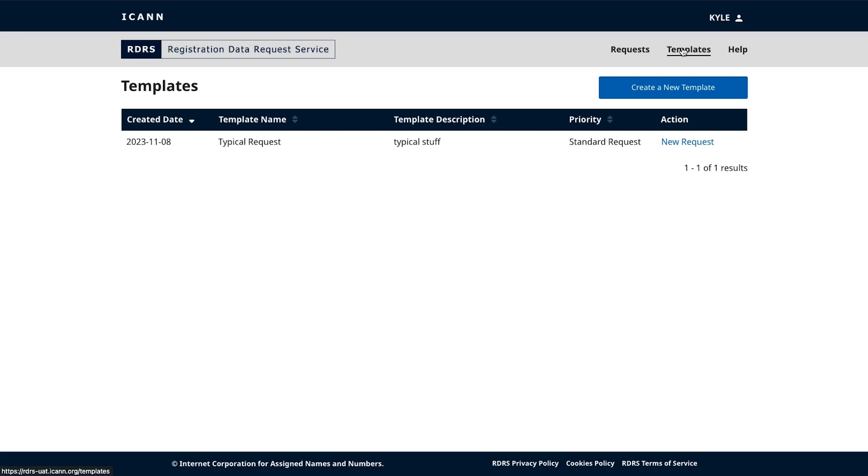Similar to the request dashboard, RDRS requesters have the ability to create and manage their templates from this screen. The first time you visit this page, it will be empty because you will not have created any templates, but as you create them, they will populate into a list view format.